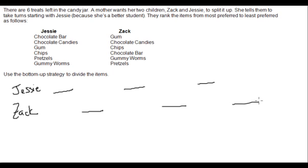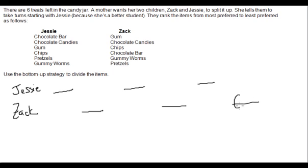The bottom-up strategy works backwards, assuming these are rational people who wouldn't choose items they don't want. Working backwards, Zach is last here — what he would choose last is what Jessie wants the least. Jessie's least preferred item is gummy worms, and Zach does like gummy worms, so there's no reason for him to choose them first. Gummy worms go to Zach last. Similarly, Jessie knows Zach doesn't care about pretzels, so there's no reason to choose pretzels first — she might as well choose them last.